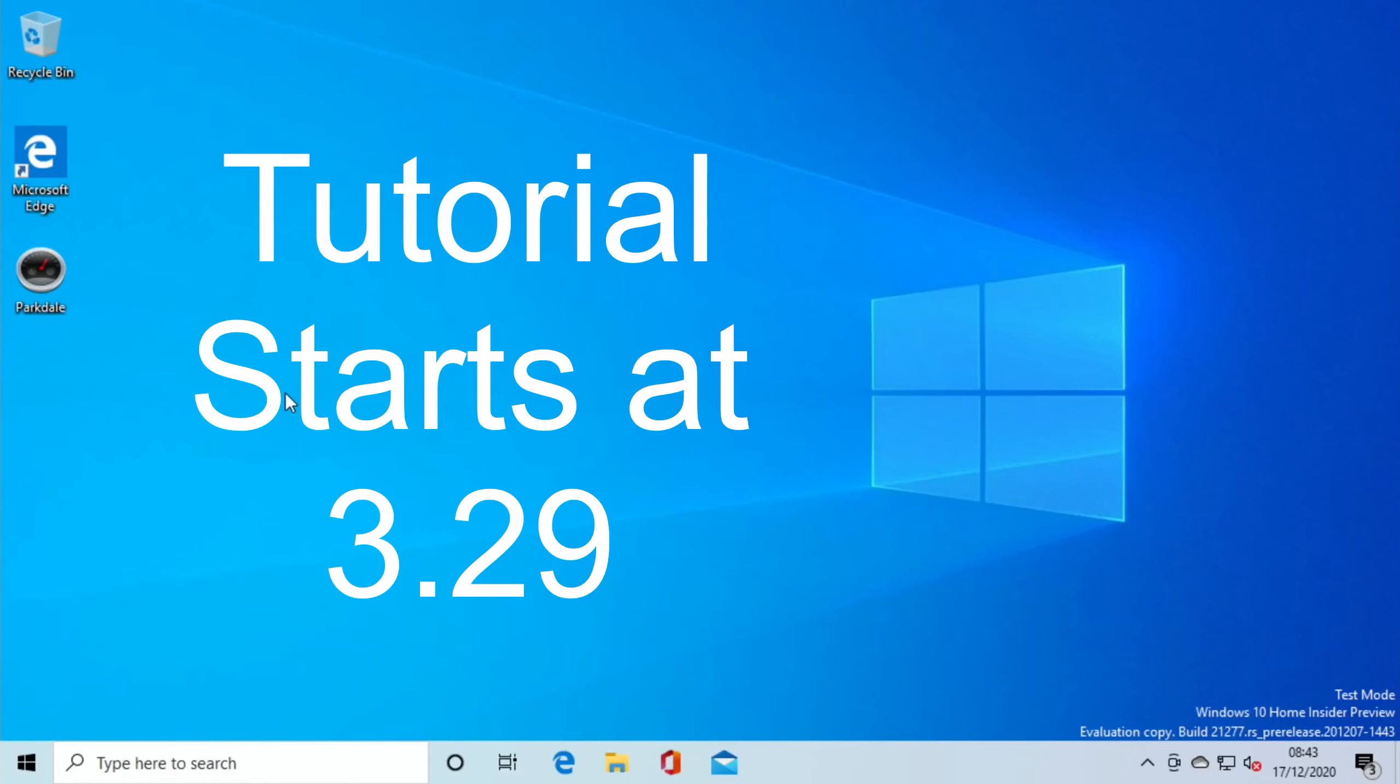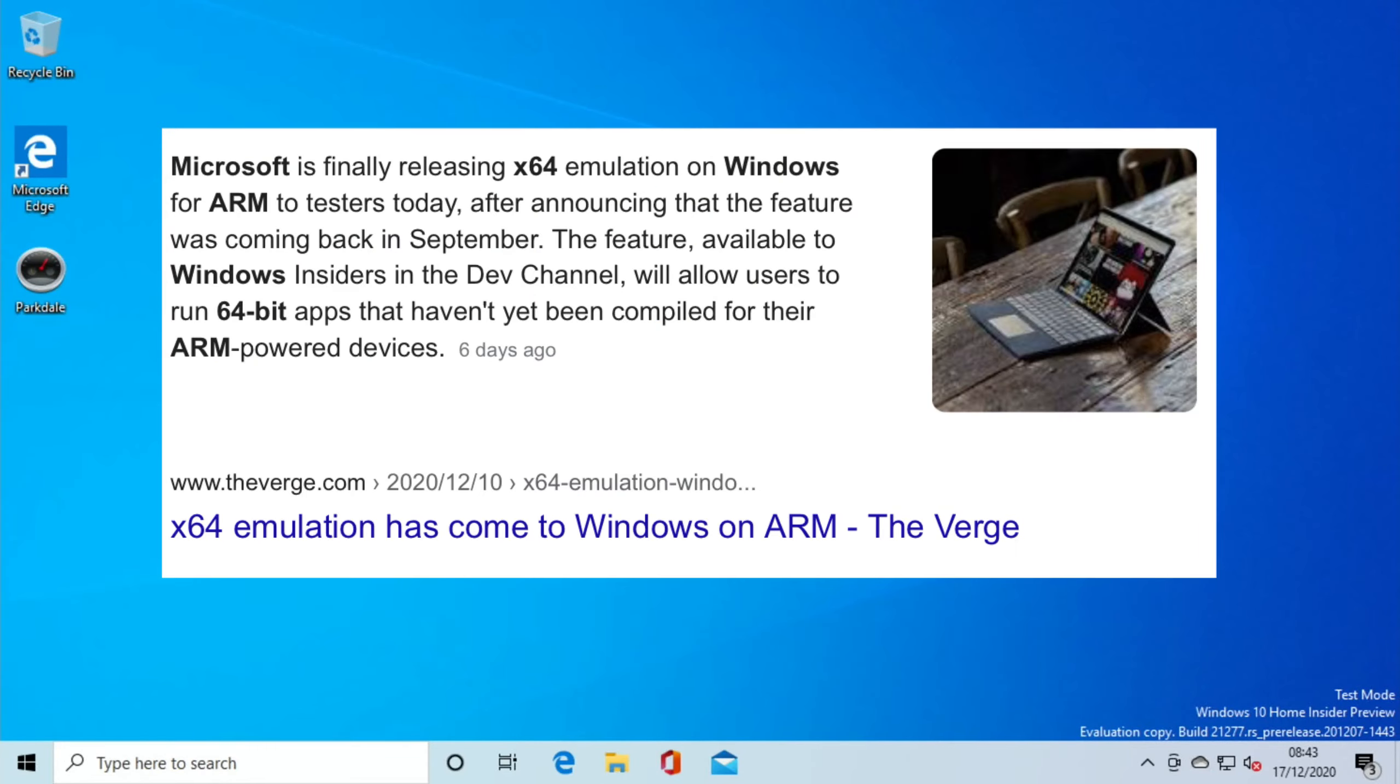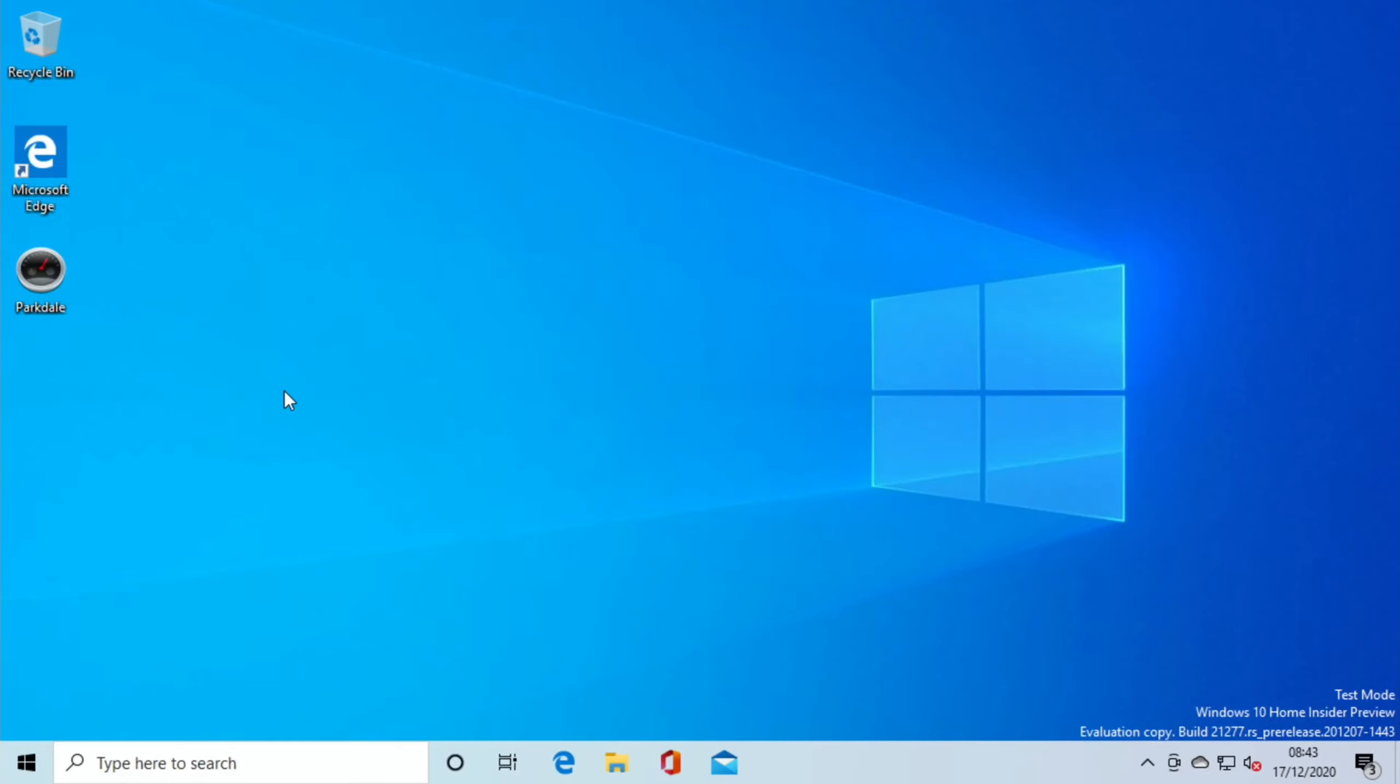Okay, so Windows 10 on Raspberry Pi keeps getting better. We now have x64 support, so 64-bit apps are now supported on Windows on Raspberry Pi, and this means that we should get a lot more apps running. It also means that the performance should be better with both the operating system and also the programs and games and things that you run.